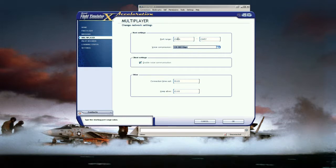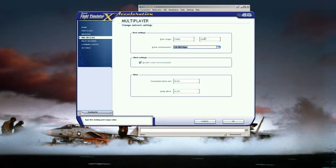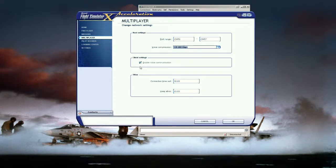The port range do not change this unless you're actually connecting to a server that runs those ports or you're deciding to host with those ports. Leave the default ports unless you're told to do otherwise. This is the important part for you to use voice communication. This has to be enabled and that's your client side.